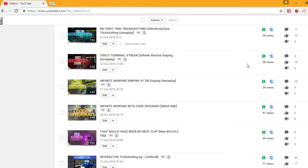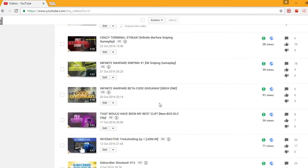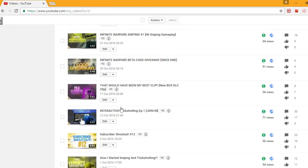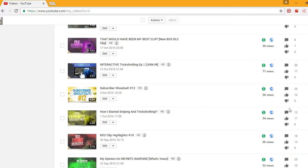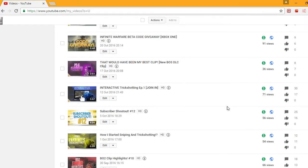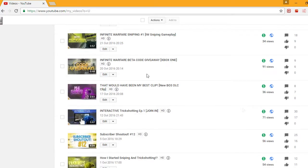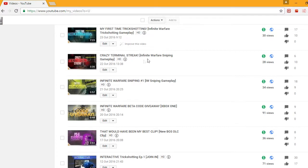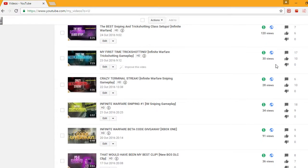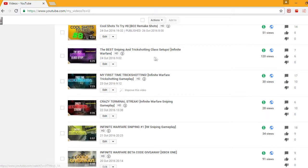So if you have a look here I've got the interactive trick shot video that did amazing, subscriber shout out that did amazing, my story that did good, so did the BO2 clip highlights. Then we have a look, Infinite Warfare that was alright, this gameplay 9 likes that is pretty good, so was the terminal streak that was really good, 10 likes again trick shot.